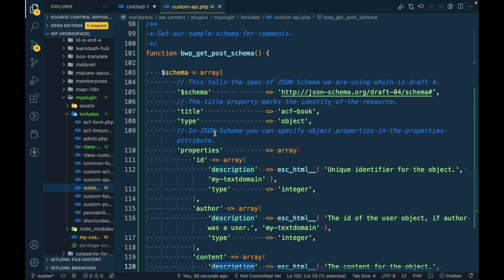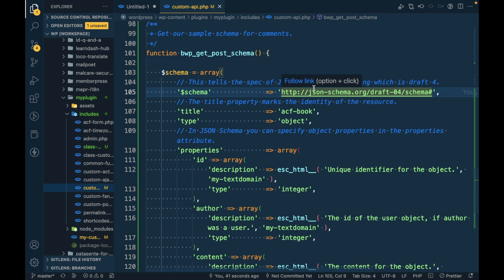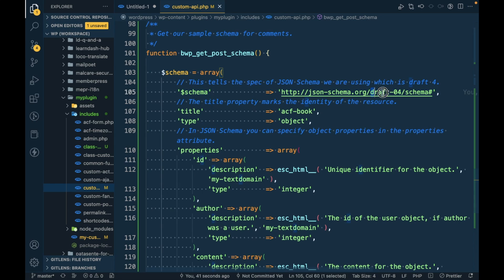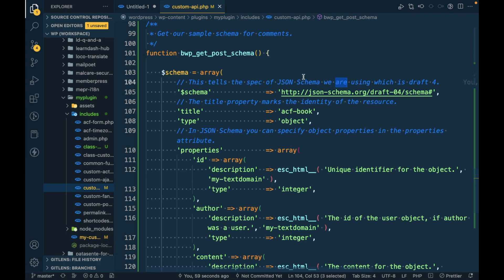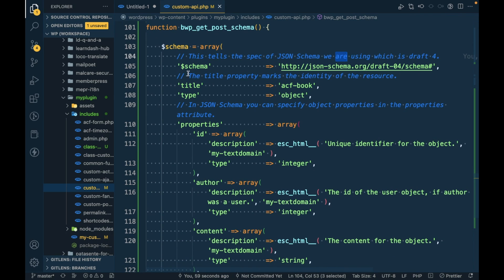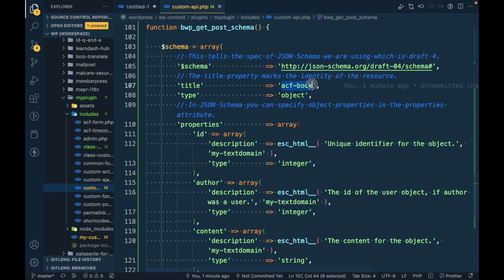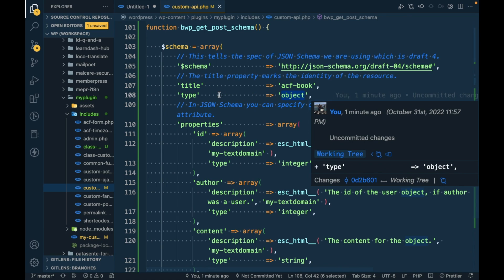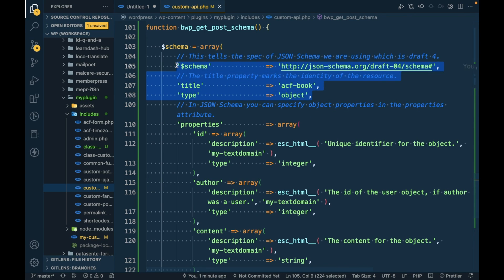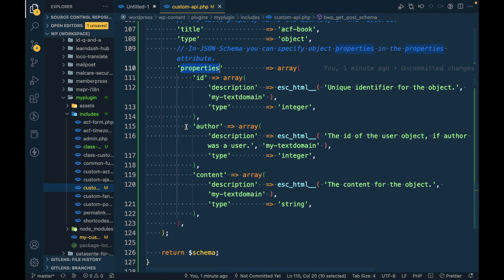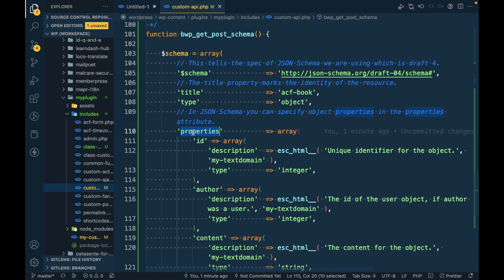This is the schema. Frankly speaking, I don't know the use of this - it's just a kind of identification of the schema. We're using this draft from the JSON schema - there are different types of drafts in JSON. Then this is the title, you can give whatever you want, type object. Basically these three don't affect our REST API response.